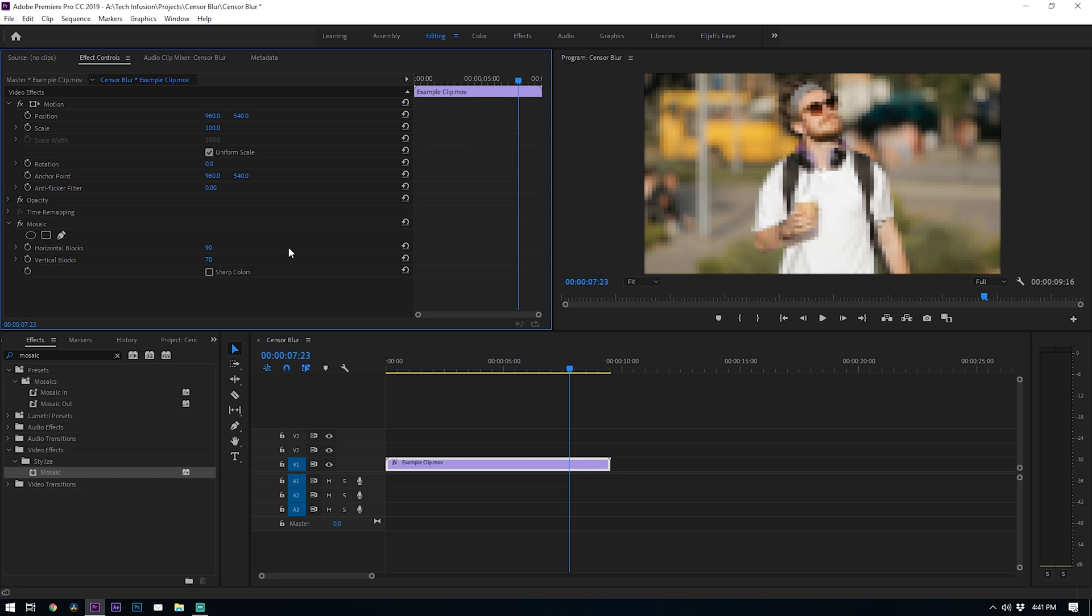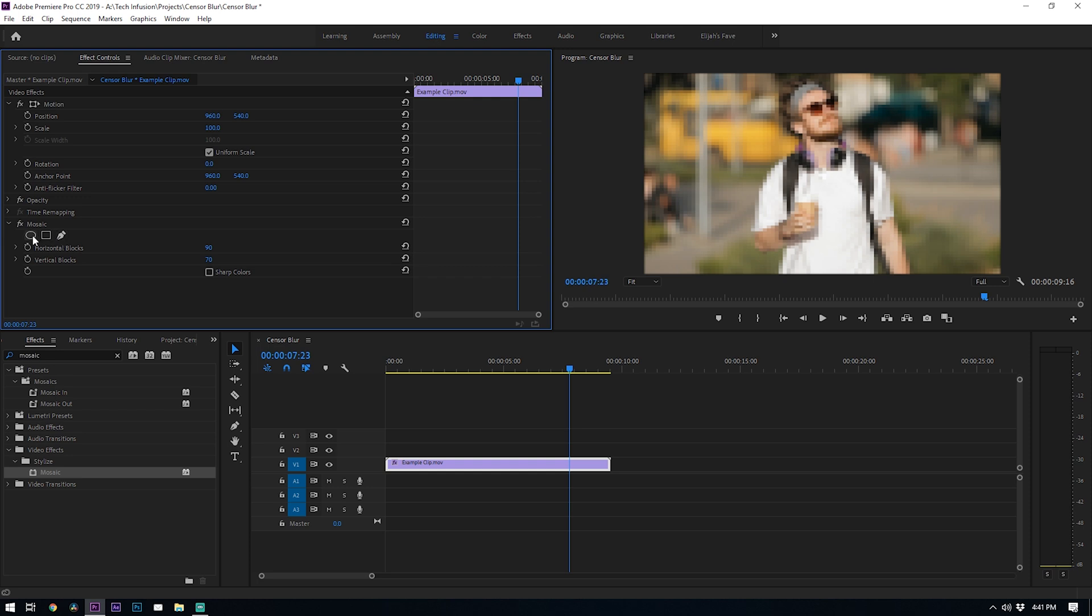Now it's time to track the face. Under each effect you'll see that we have these masking options. You can either create a quick circle mask by clicking this oval, a rectangle shaped mask, or you can even draw out your own mask with the pen tool. Since we're masking out his face, I'm going to use the circle mask.